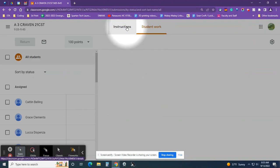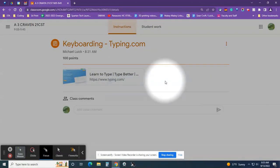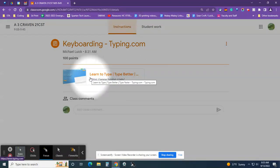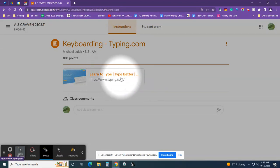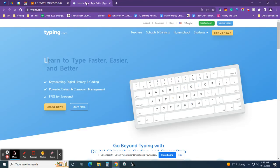When you're done watching the video, you are going to go back and go to the website here. So I'm going to pretend I'm done watching the video and I go back and I click on the website typing.com. That's going to open up a new tab.